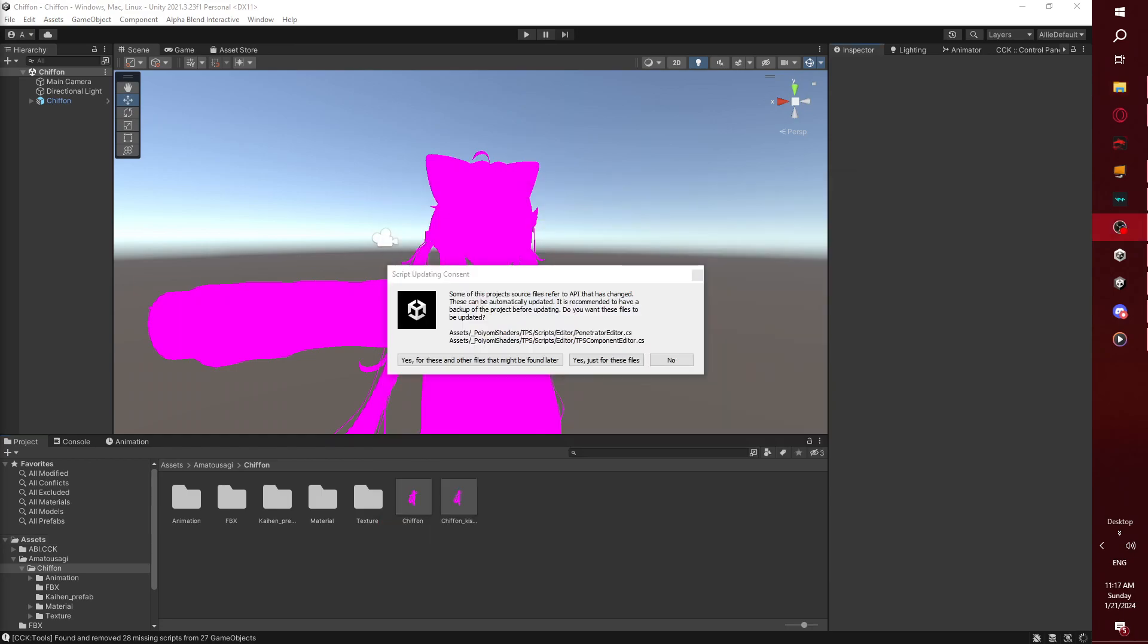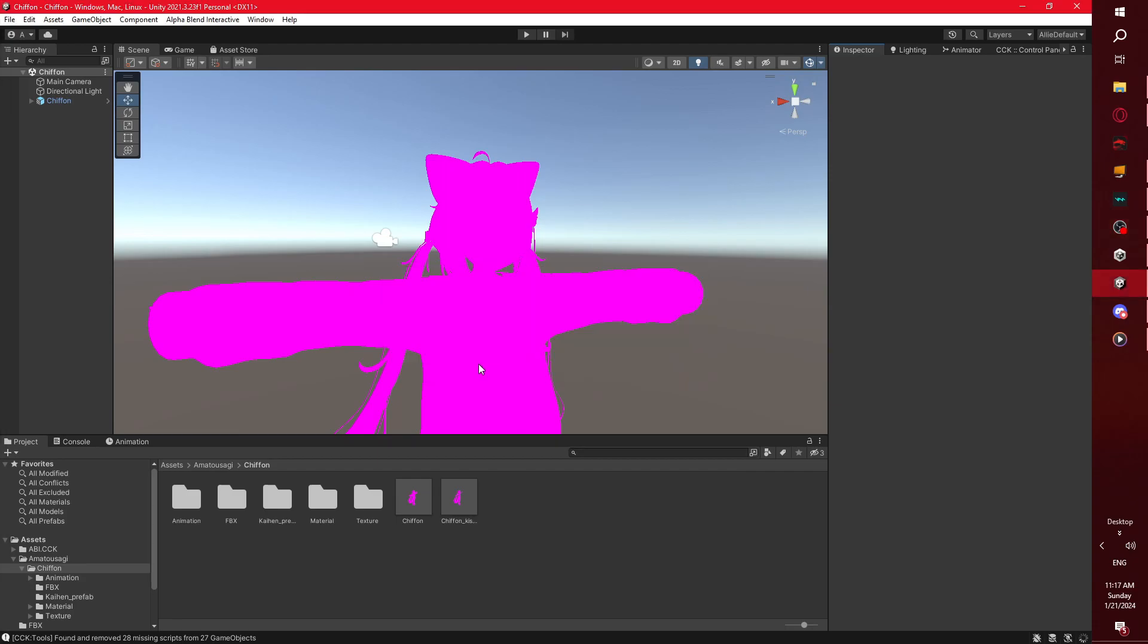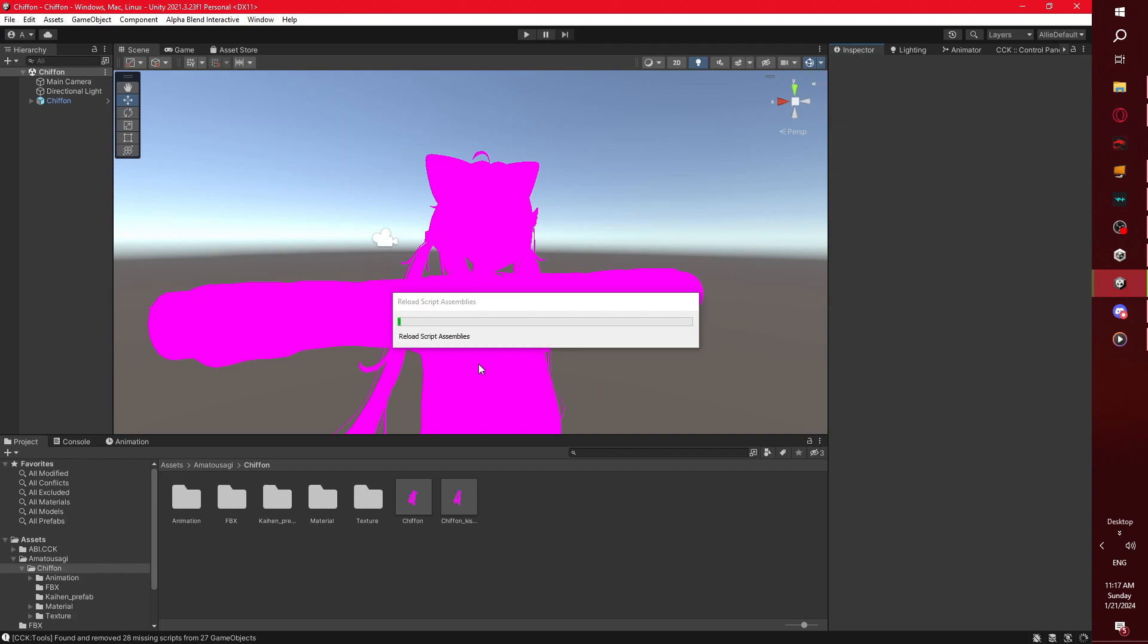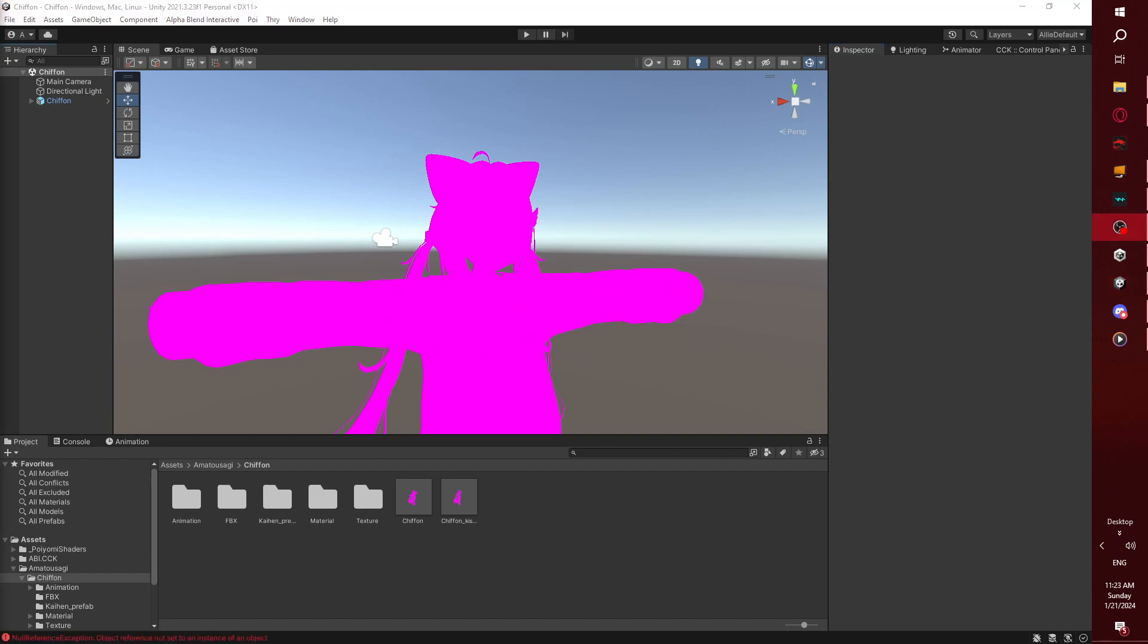Alright, so Poiyomi shaders, when it imports, more often than not, it will ask this right here. You want to click yes for these and other files that may be found later. This is because some scripts have API calls that have changed or may be outdated. So it's best to use this function here, so it will automatically update your API calls and just fix your scripts. This might take a little bit again, so I'm going to just ignore the wait time by just skipping, so you don't have to wait as long.